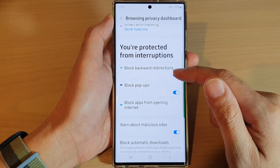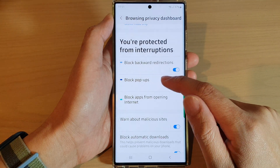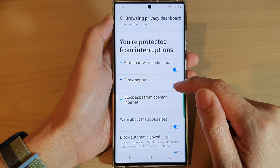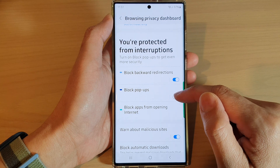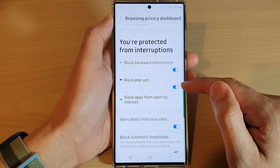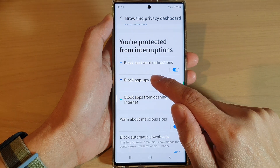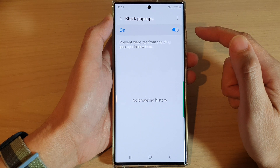In here, swipe up to go down and tap on Block Pop-up. Tap on the toggle button to switch it off, then turn it on. Now you can tap on the left-hand side panel to get some more information.